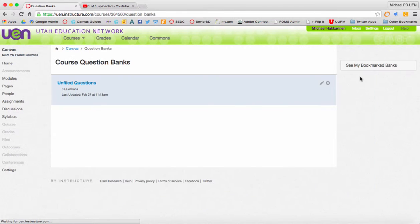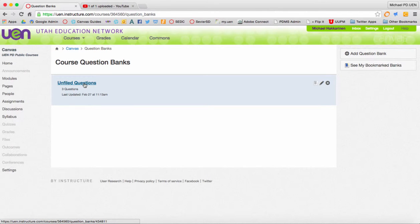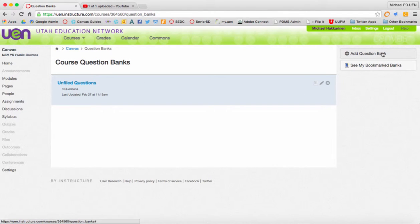Any of the questions that you've already made will go into the unfiled questions category. What you can do is create a new question bank.